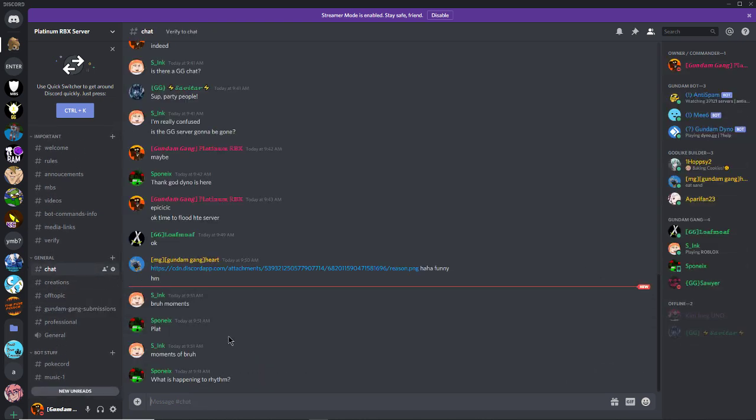So yeah, join if you want. The server's probably gonna flood, and I sound like I'm hitting puberty.